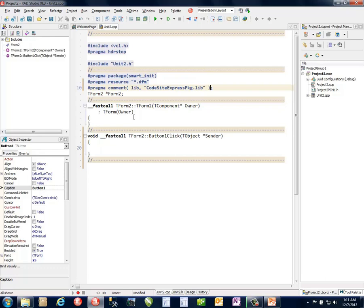If you're using the Studio version, this becomes CodeSightLoggingPackage.lib. Also, if you're using the new 64-bit support in XE3, the compiled libraries built with the 64-bit compiler don't use a .lib extension anymore — they use a .a extension. So you'll need to change that to CodeSightLoggingPackage.a to link in the appropriate library. If you're going to have single source for both 32-bit and 64-bit, you may want to use an ifdef to bring in the appropriate value.